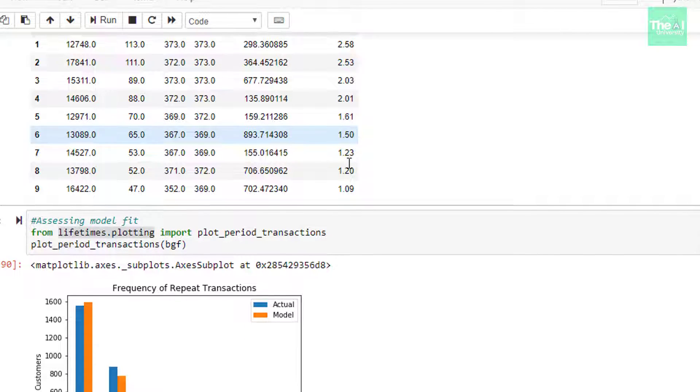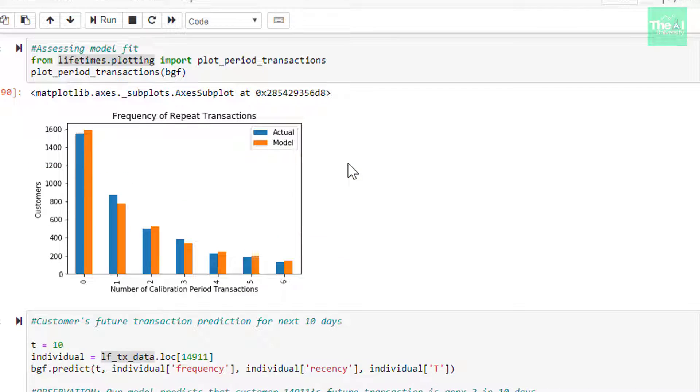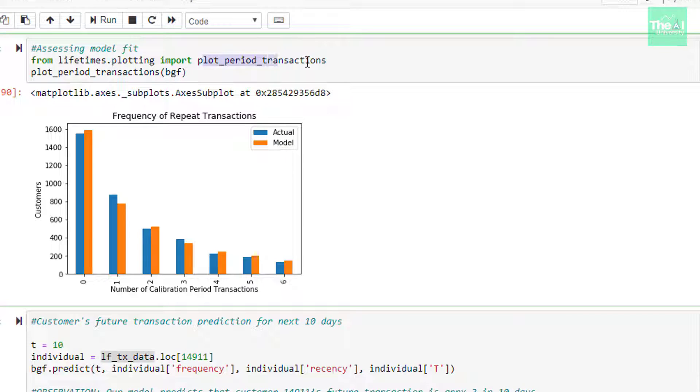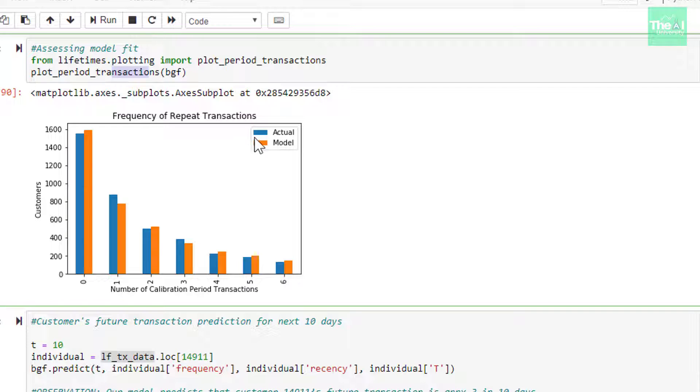In the next cell, we are assessing the model. First I am importing the plot_period_transactions class from lifetimes.plotting package. Then I am using it to plot the actual versus model-based predicted values by passing the model parameter as an argument. We can see that our model is performing really well here because actual and model-based predicted values are really close as you can see through these bar charts. Actual is represented by blue color and the model predicted values are depicted by orange color, and these are very close.